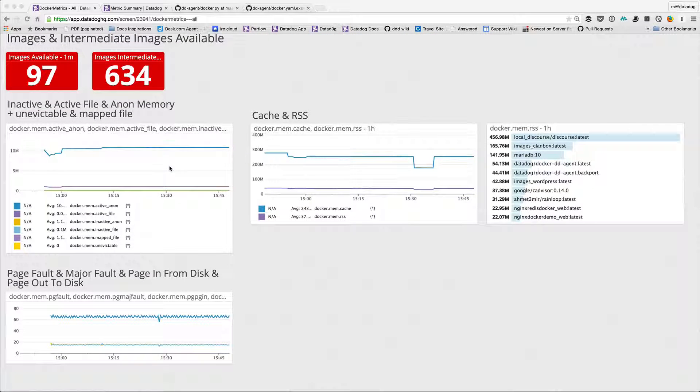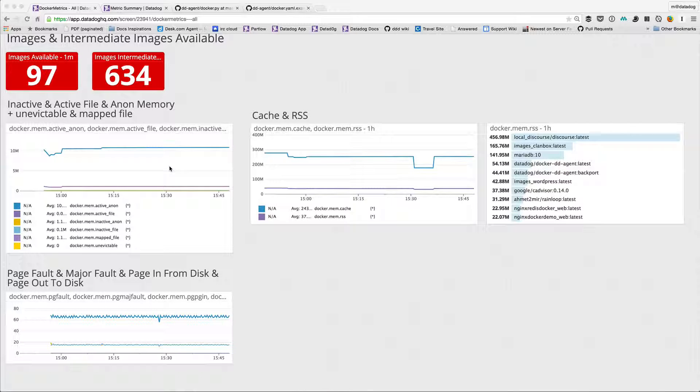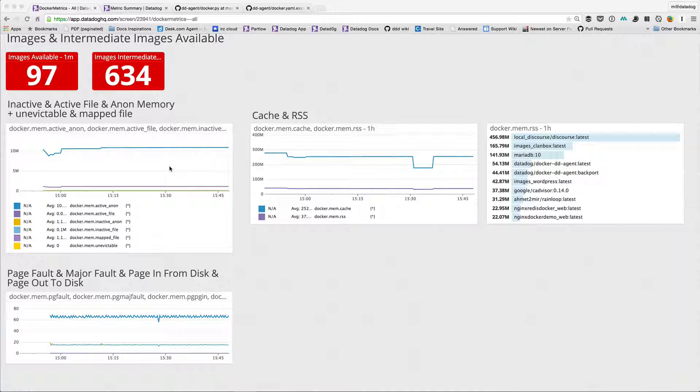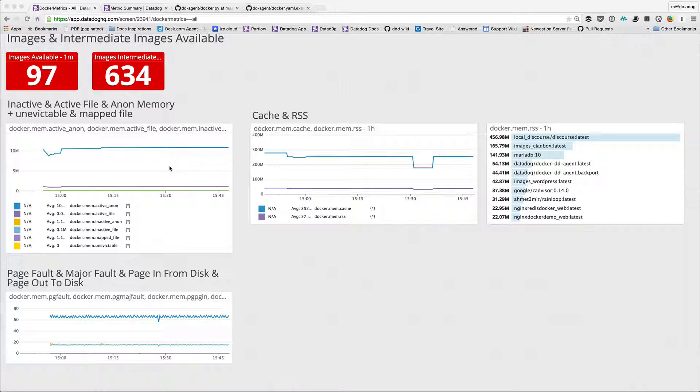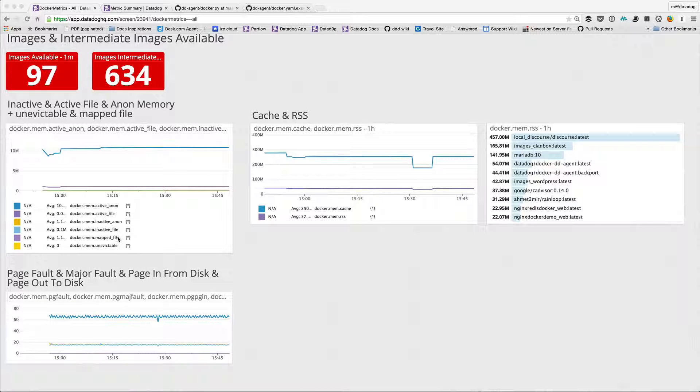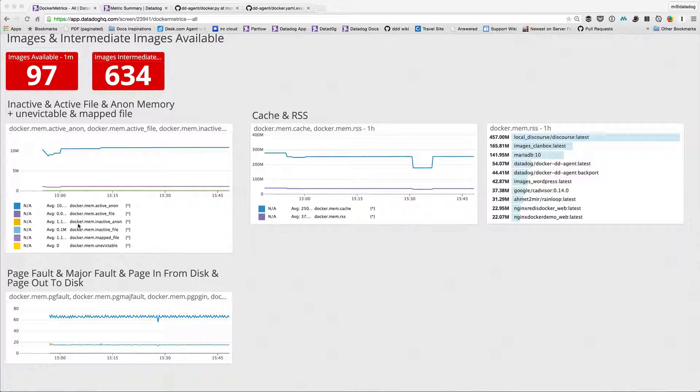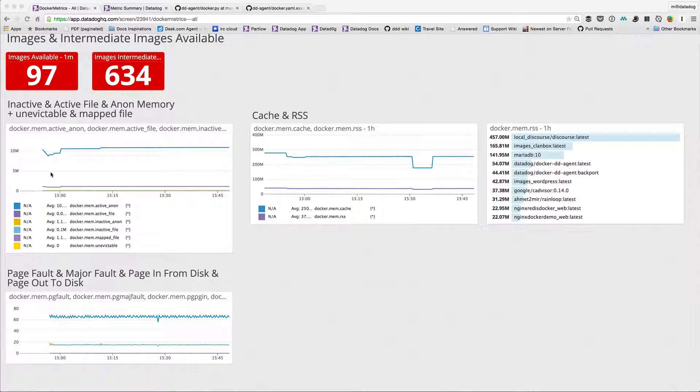Next is inactive and active file and anonymous memory. So inactive file memory and active file memory, and then inactive anonymous memory and active anonymous memory, as well as uneffectable and mapped file memory. You can see those here. I've actually added my little legend below so you can see what color is which, and a lot of them are really low so it's hard to distinguish them.